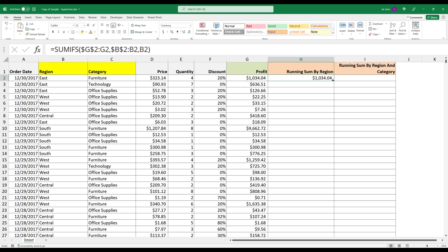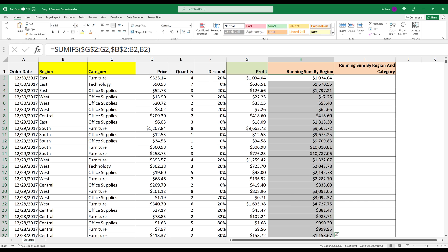If I autofill this formula, that's going to create the sum total based on the region value.